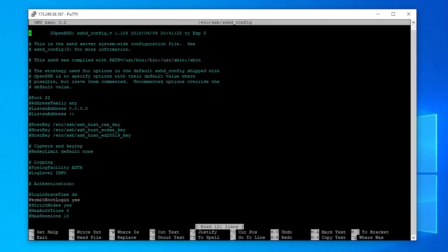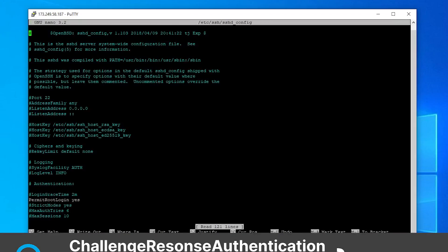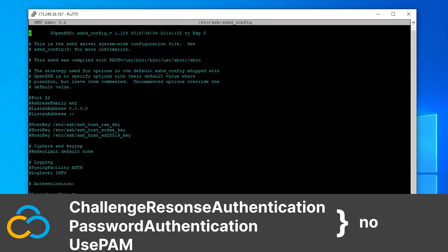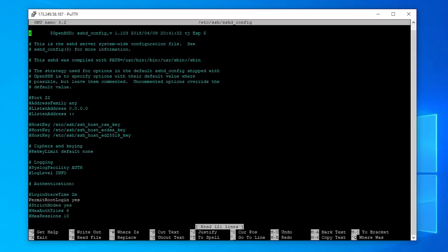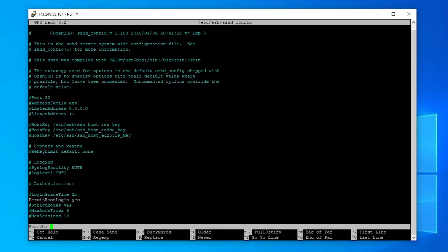You need to set the values for challenge response authentication, password authentication and use PAM to no. To avoid scrolling through the whole document to find the values that need to be changed, you can open a search field by pressing Ctrl+W. Enter the name of the value and press enter.